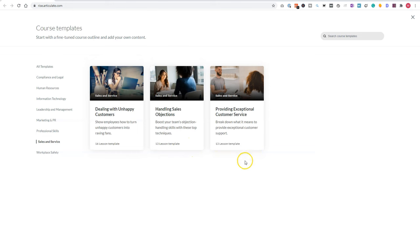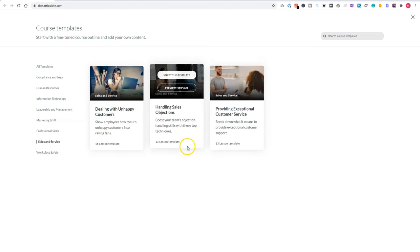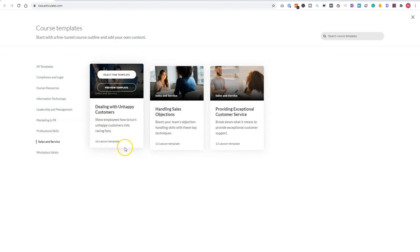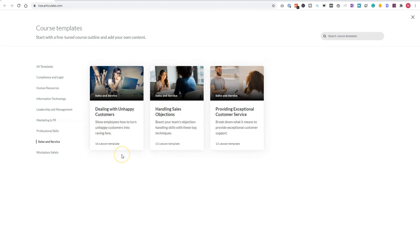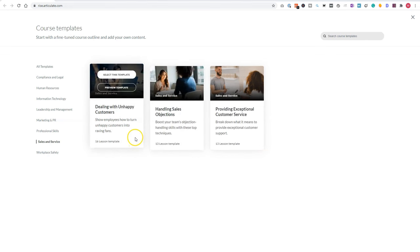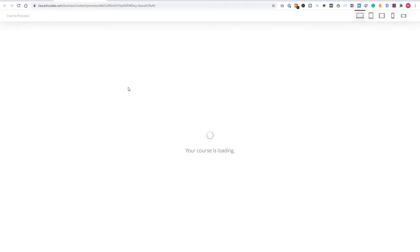And all the templates have multiple lessons available in them. So this template has 13 lessons. This has also 13 lessons, and this has 16 lessons. And if you hover over the course, you can select it or preview the template. So let's preview the template if you want to work with this template.